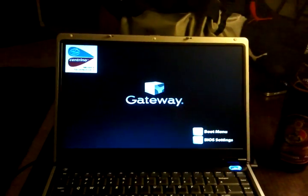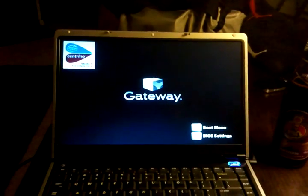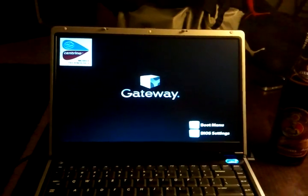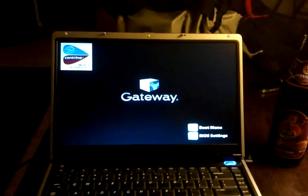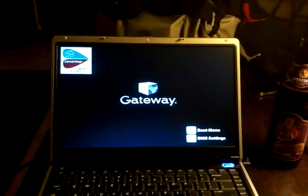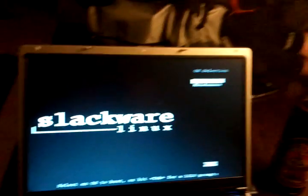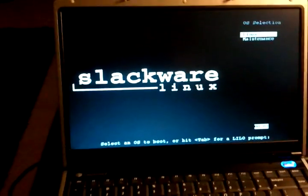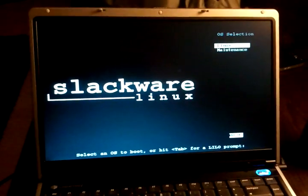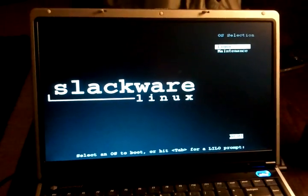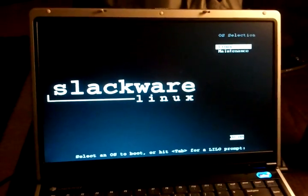Sup everyone, this is TechHustler at gmail.com. This is my Gateway 2 gigahertz, 2 gigabyte of RAM laptop running Slackware Linux 13.37.